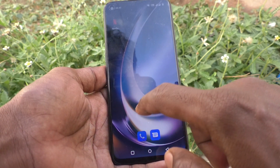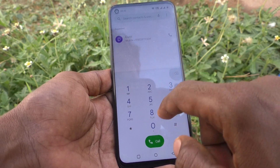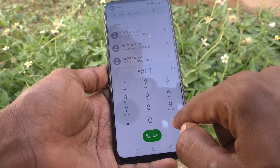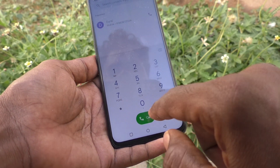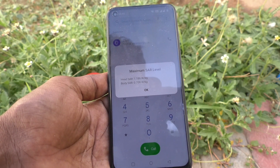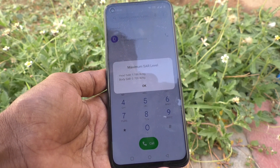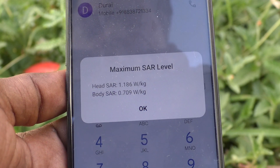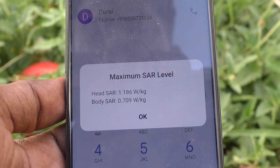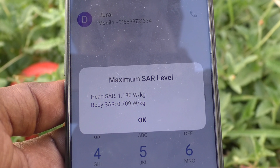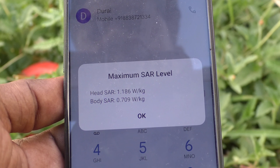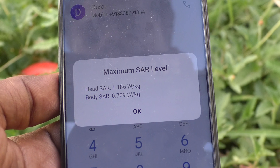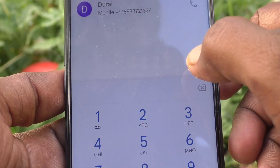First, go to the call button and type star hash 07 hash. The SAR values will be displayed. You can see the head SAR is equal to 1.186 watt per kg and body SAR is equal to 0.709 watt per kg. Click on OK.